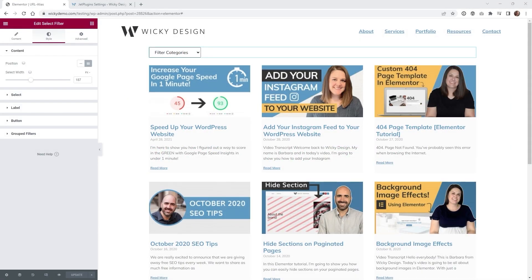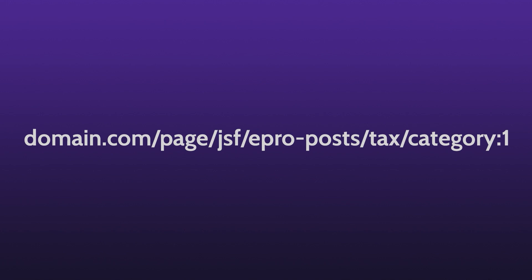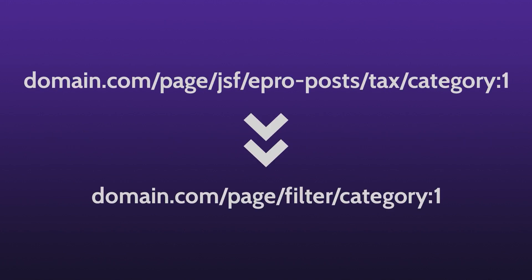Hi, in this tutorial I'm going to show you how to use the new URL alias feature inside JetSmart Filters. I'm going to show you how to take a URL like this and turn it into a more user-friendly URL like this.